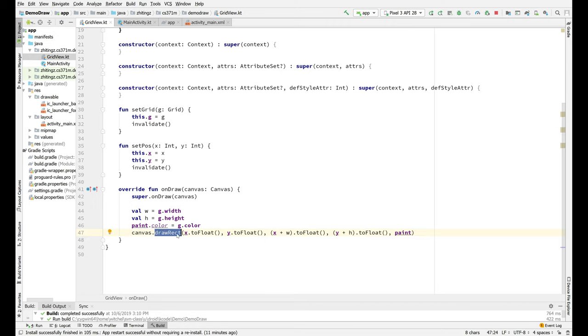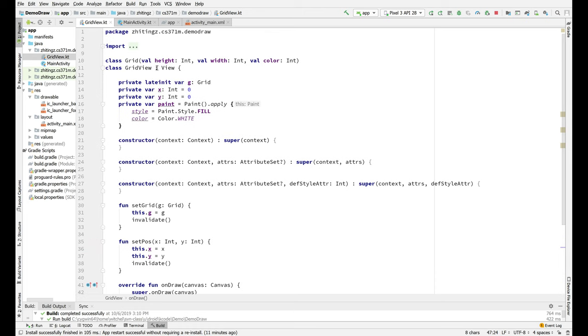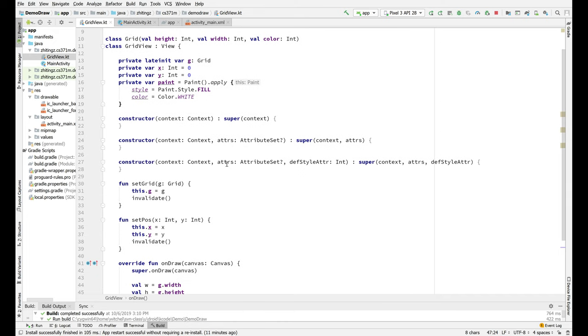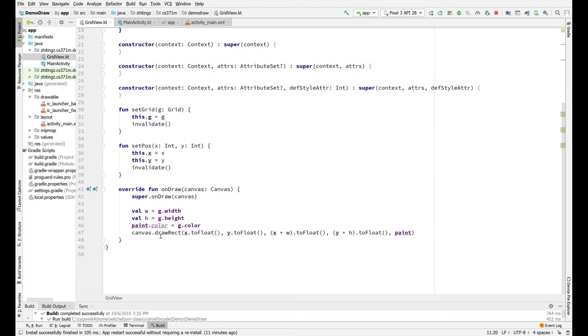So what the grid view object is doing is it's actually drawing the rectangle on itself. So this is a little bit—it's almost like the grid view is like a layout and the grid is like a view, but the grid view is not a layout. That was an analogy. The grid view is a view, but it's a view that has internal structure that we're drawing explicitly.